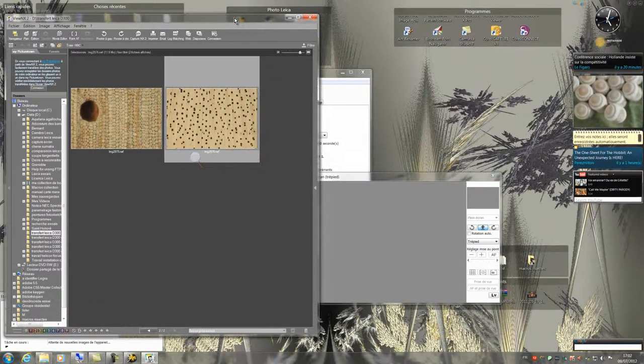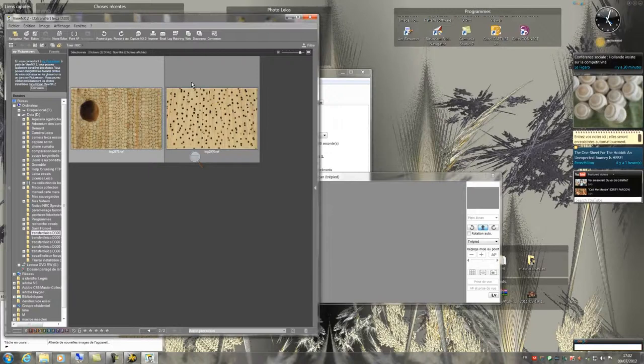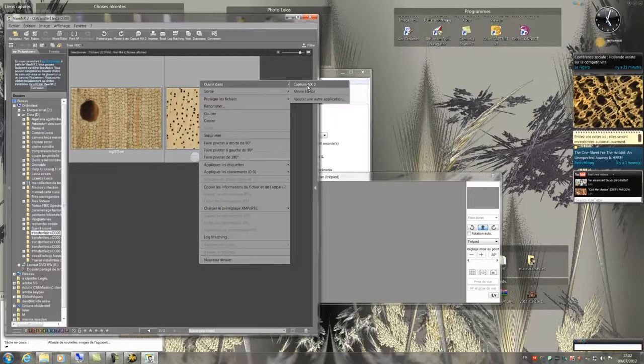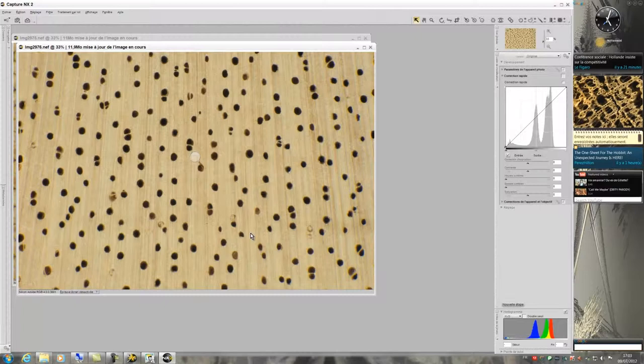I'm going to improve these two pictures in Capture NX2. For this I select them. Then by right click I choose open in Capture NX2. Both photos are now in Capture NX. This software will allow me to process these pictures as if we were developing a picture.